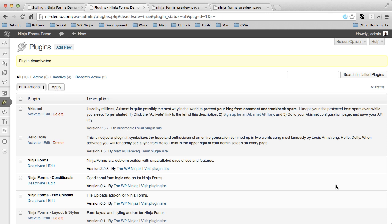Hi, this is James with WP Ninjas and today I want to show you our newest extension for Ninja Forms called Layout and Styles.